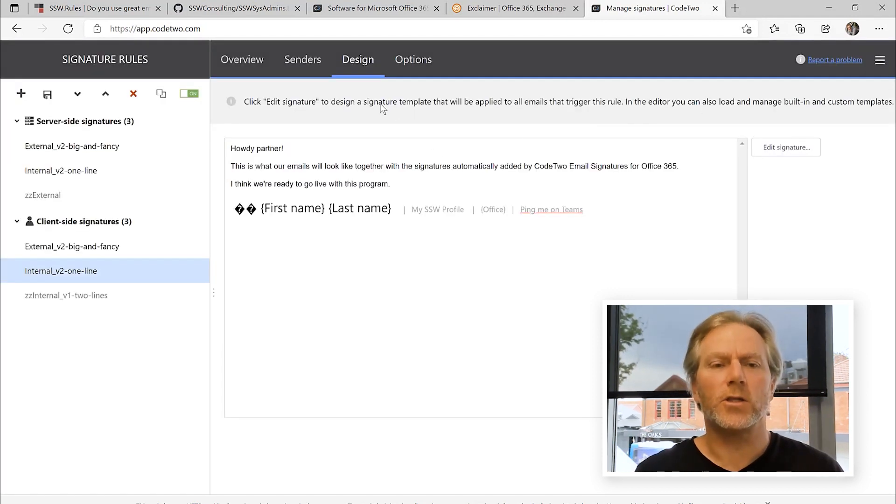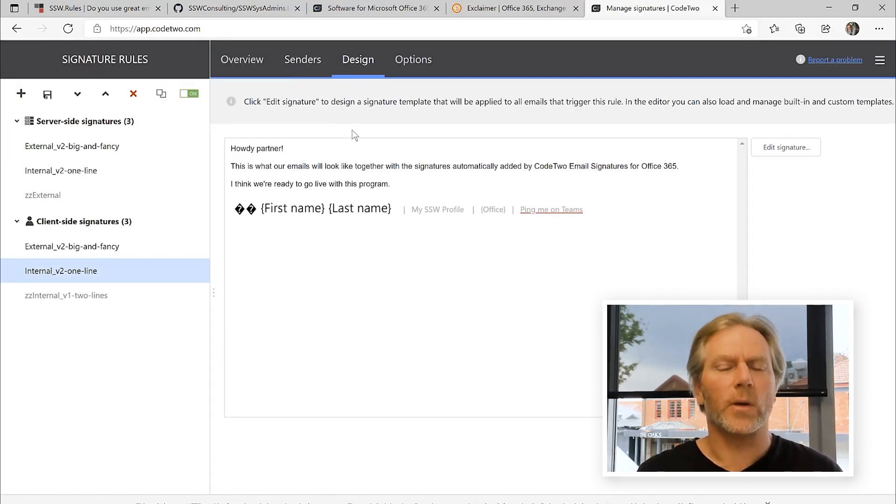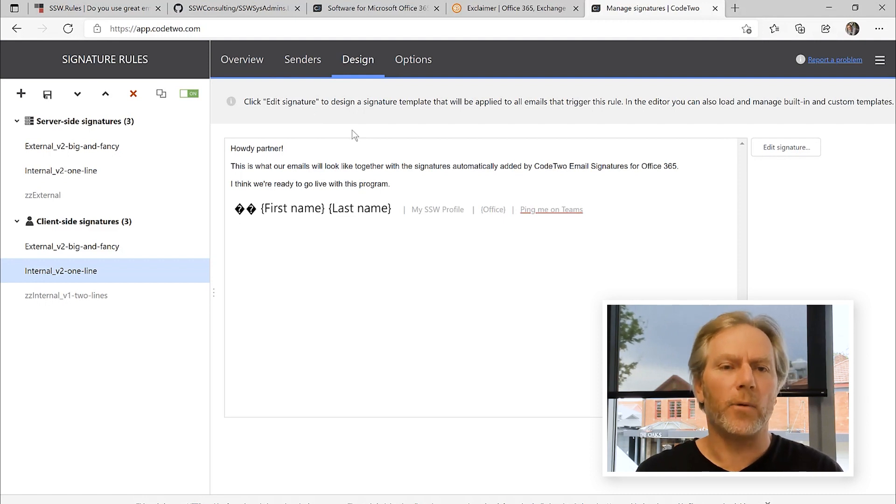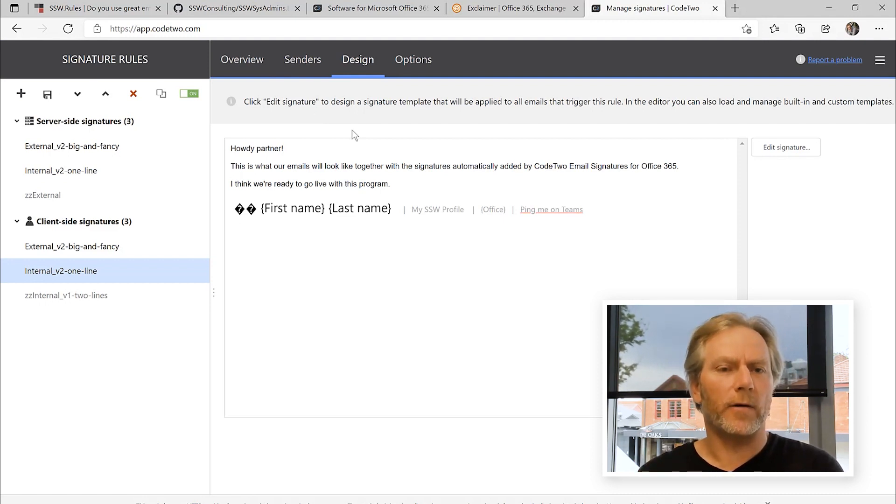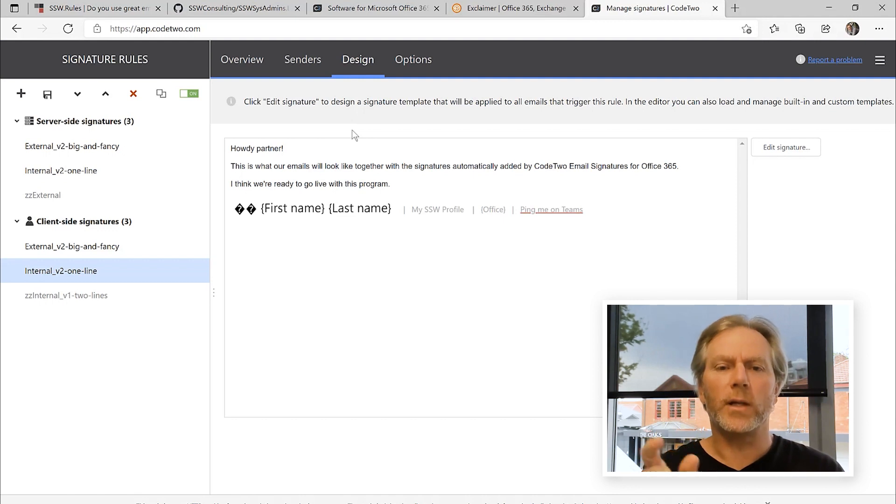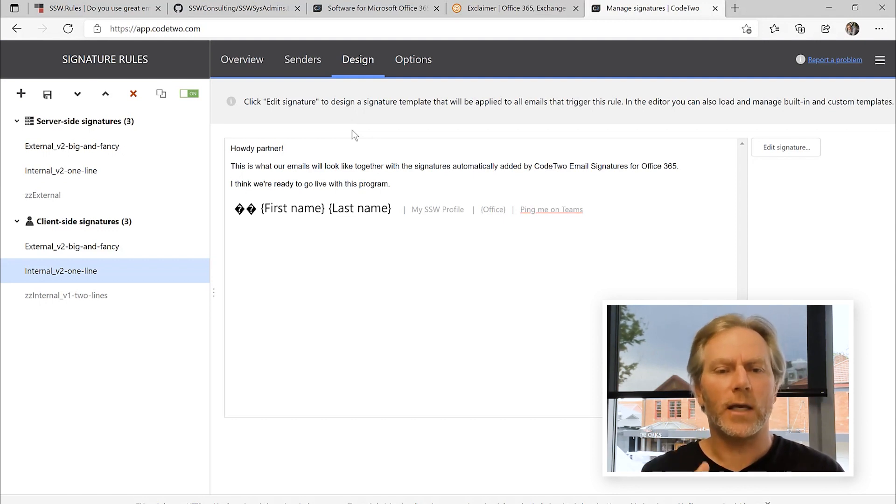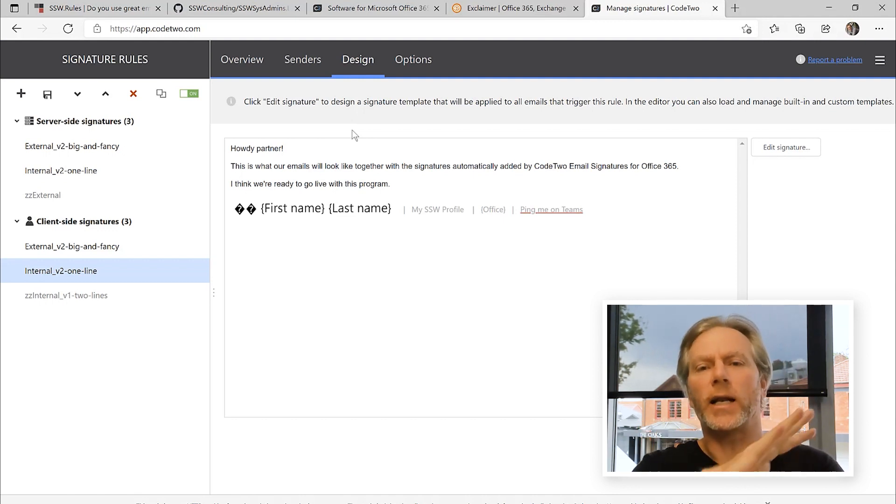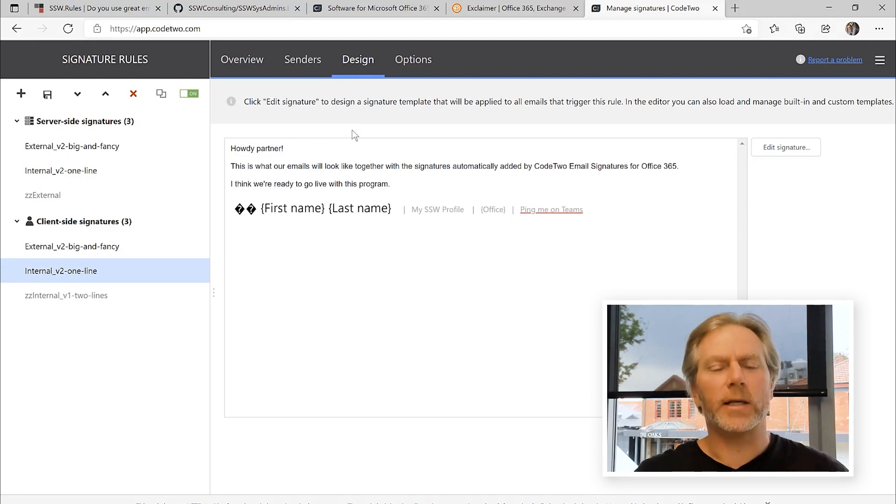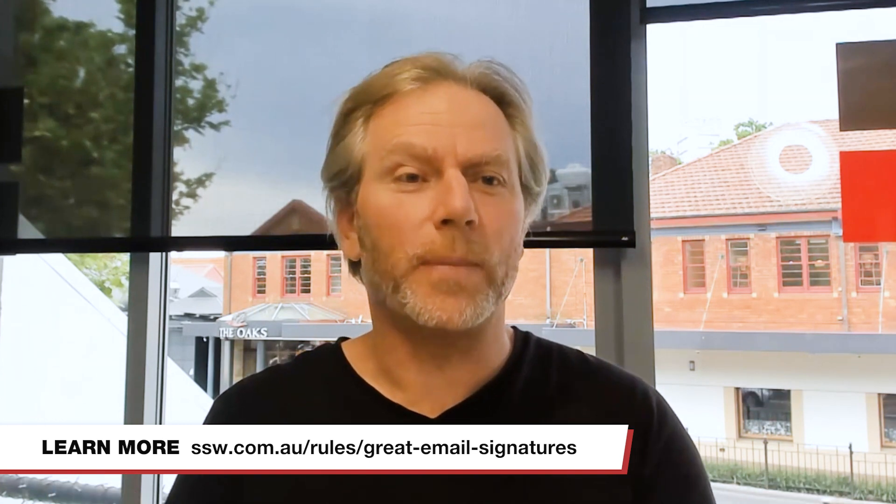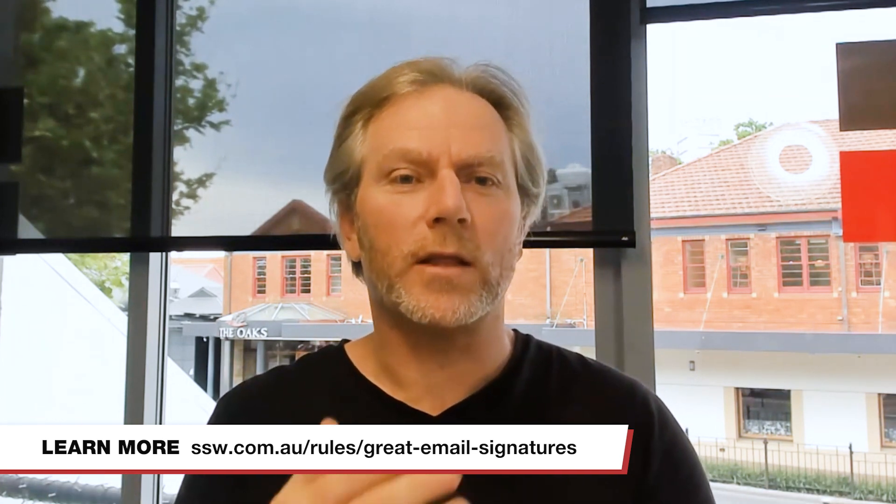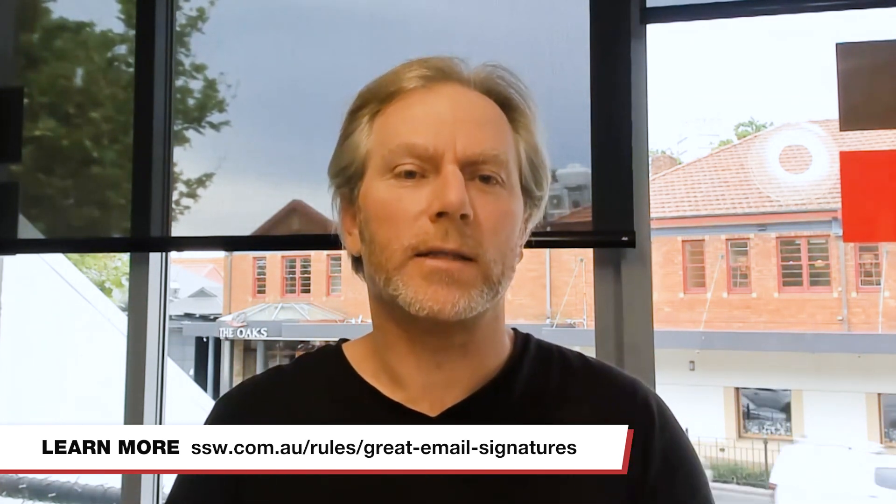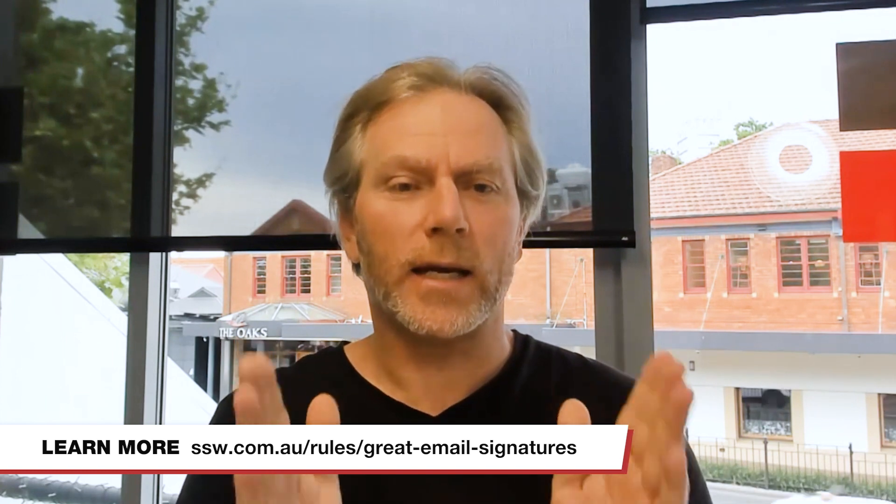These server side tools that work on the server are especially important for the marketing people of your company when you want to put a new link there or do something, track things. They make one change and everyone in your company gets it. So hopefully that was useful to you. I'd love you to give me your feedback on what you think the best solution to implement signatures in a company is. This is Adam Kogan signing off for SSW TV.